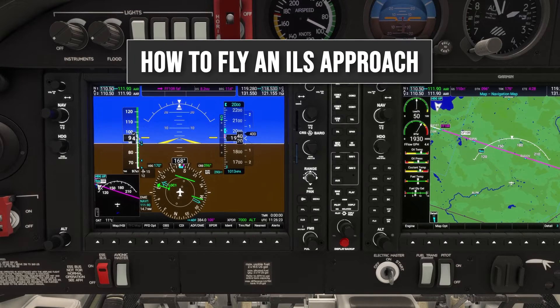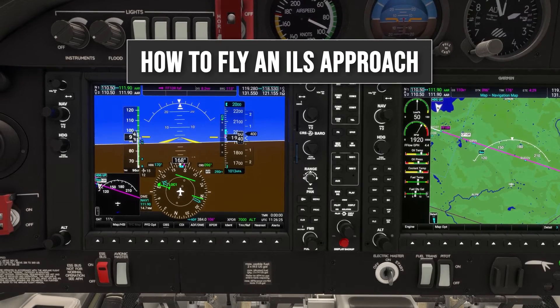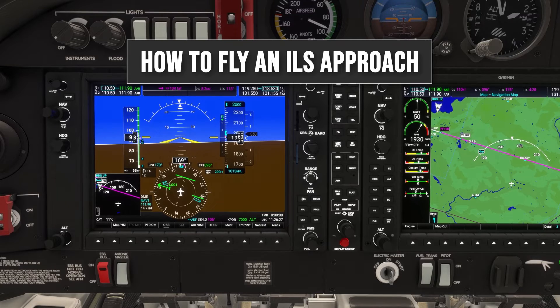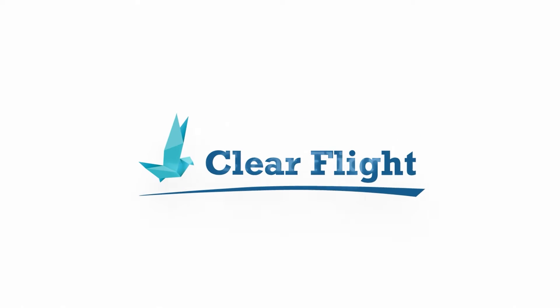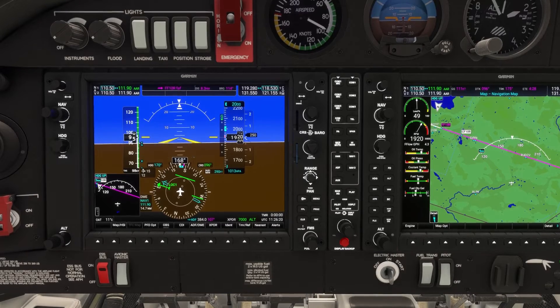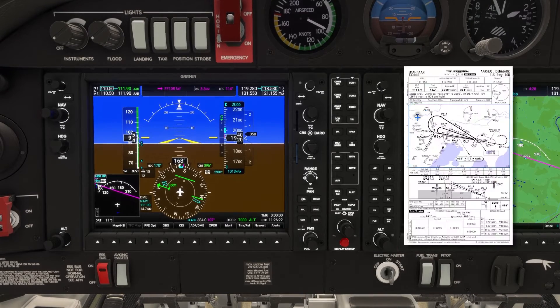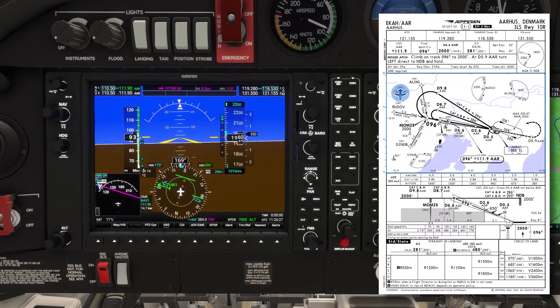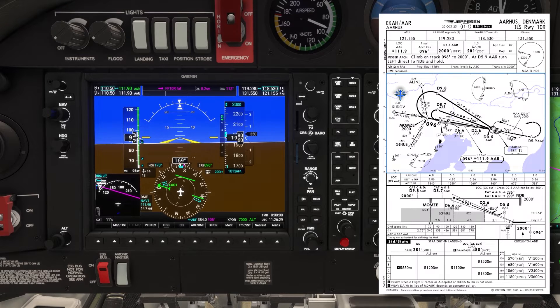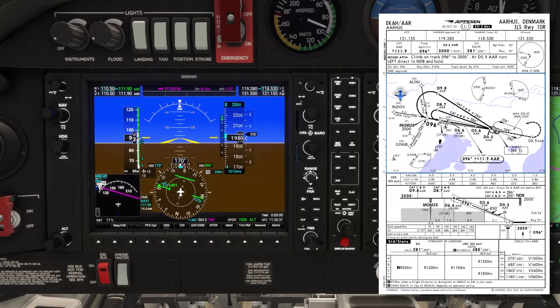The ILS is the most commonly used type of instrument approach in the world, and you'll be expected to fly them down to minimums throughout your EASA or UK instrument rating. In the last video we looked at how to brief an instrument approach using the ILS for runway 10 right at Aarhus in Denmark, so we'll use the same approach to show you how to breeze through what is arguably the hardest part of your instrument rating test.